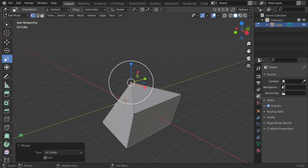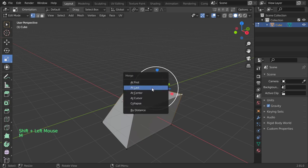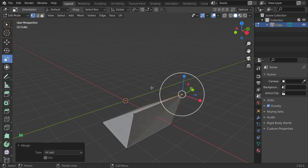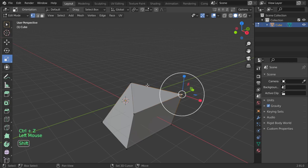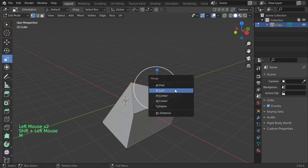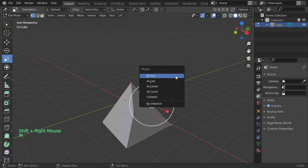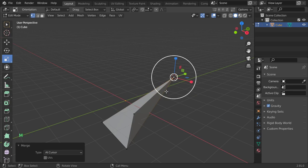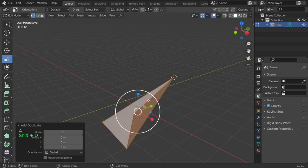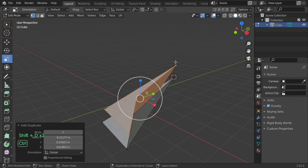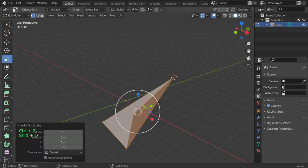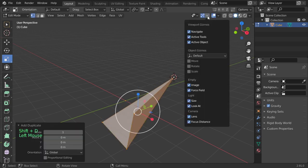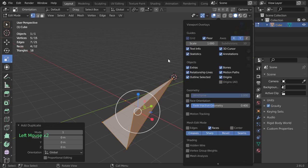Or maybe to merge it at this cursor by using M at cursor. Or assume that you have some items. So I will duplicate again to have a lot of objects and I will go here. Now we have around 20 vertices.